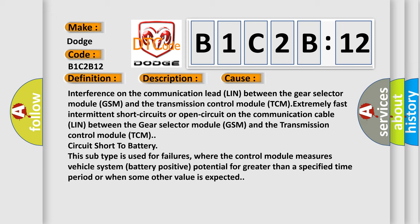This subtype is used for failures where the control module measures vehicle system battery positive potential for greater than a specified time period or when some other value is expected.